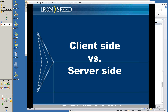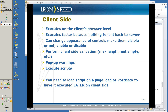Now we're going to talk about client side versus server side. Client side is basically your browser or the computer that is communicating with your server. Anything executed on the client doesn't have to go back to the server and so executes much faster. You can change the appearance of controls to make them visible or not, enable them or disable them. You can perform client-side validation, which is very important — basically preliminary screening of anything in the form before it's posted back. This saves a lot of time and you can pop up warnings and execute scripts.